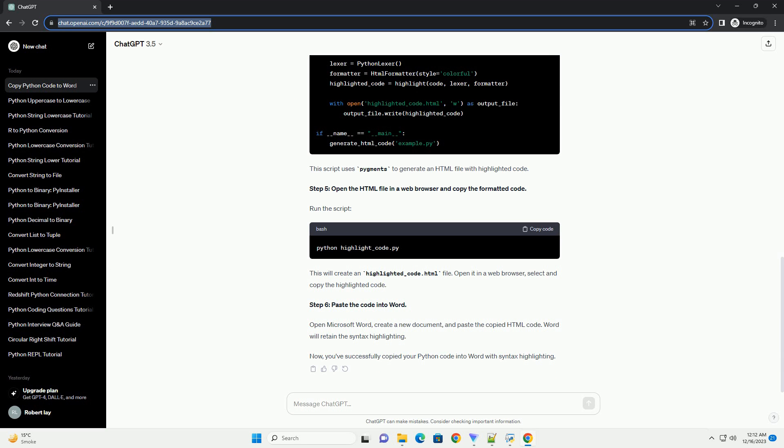Check if the formatting is as desired. If needed, you can adjust the font size, color, or any other formatting options. To enhance the appearance of your code, consider using code blocks. In Word, you can create a code block.